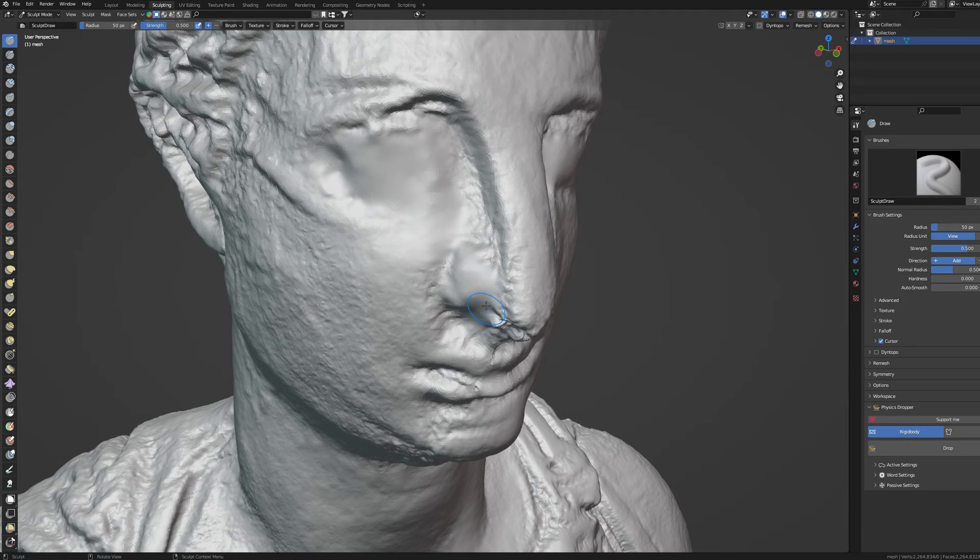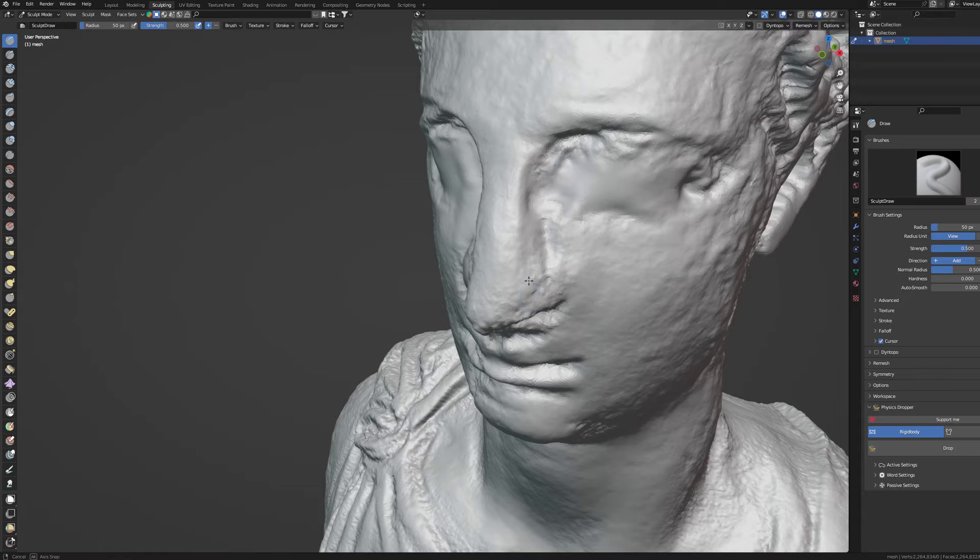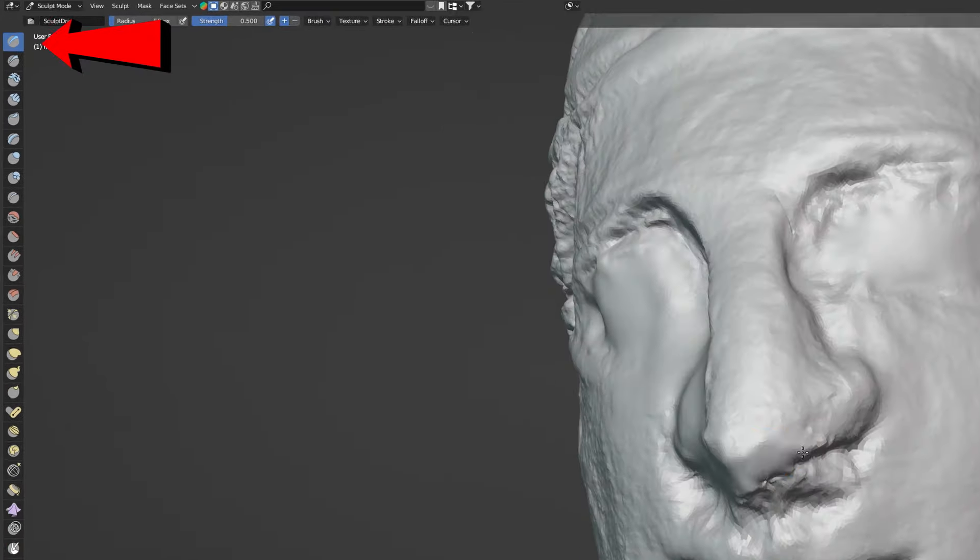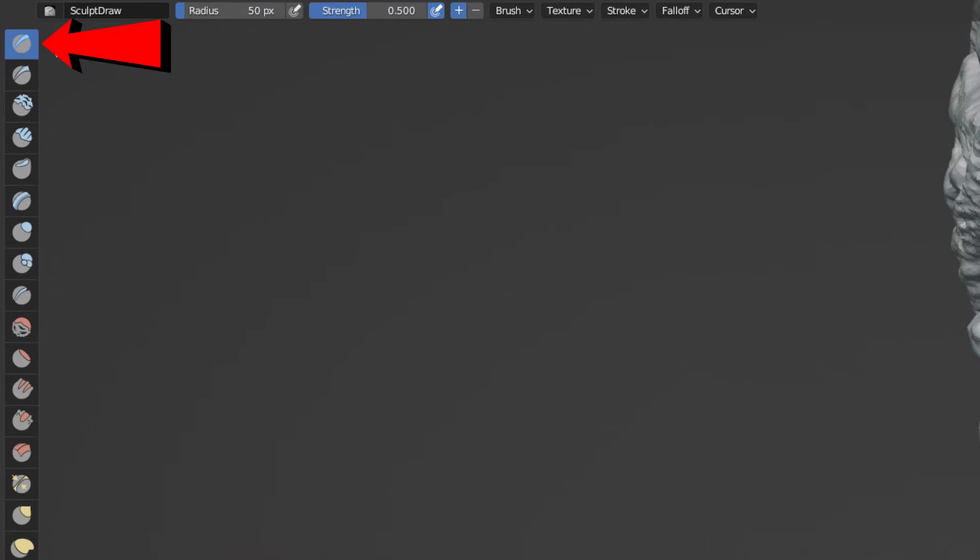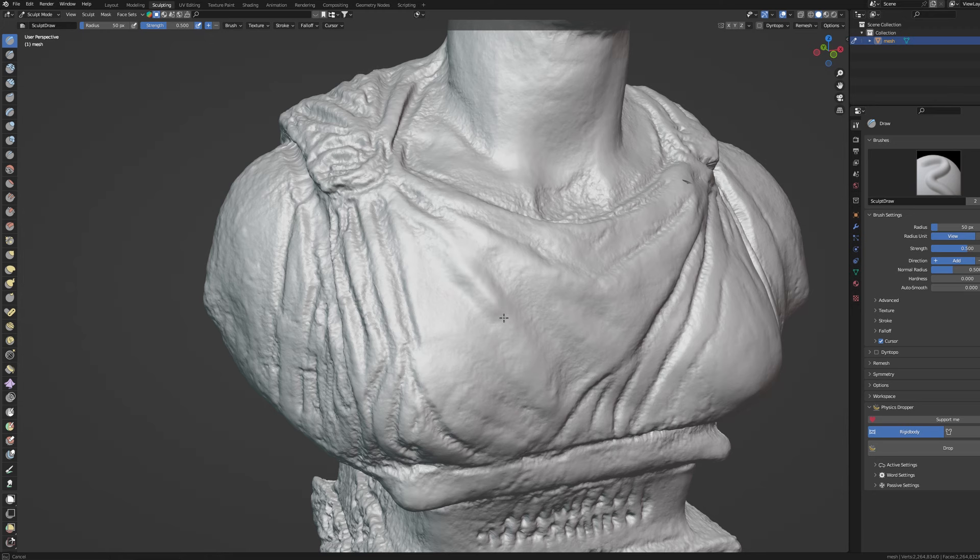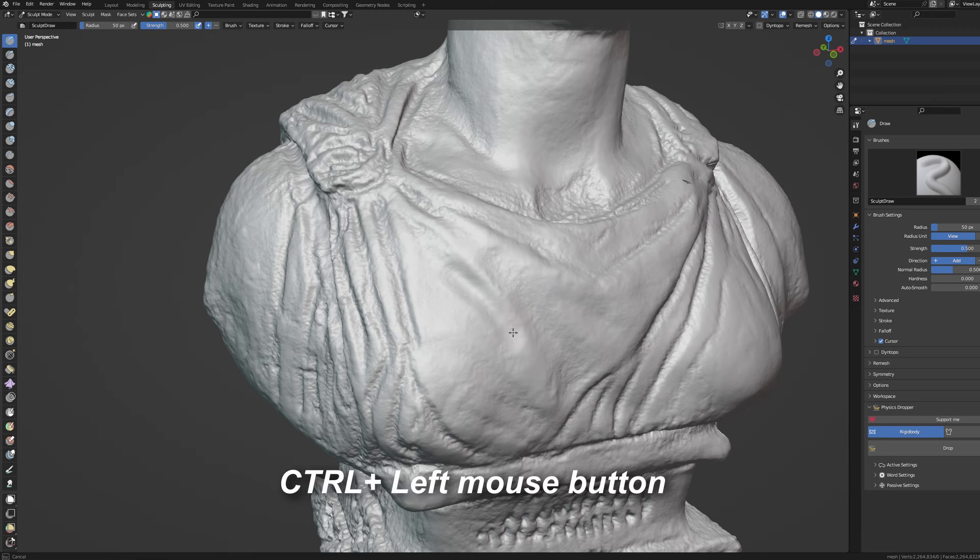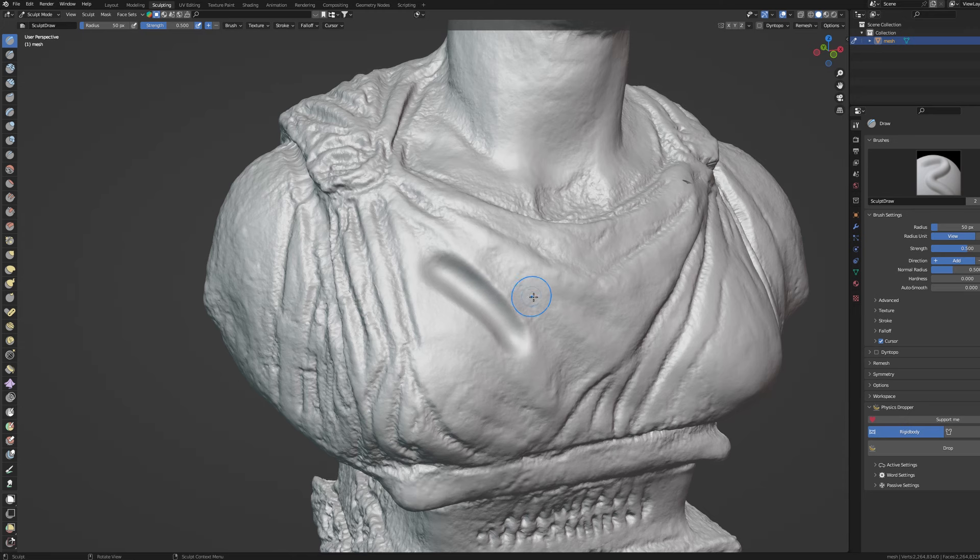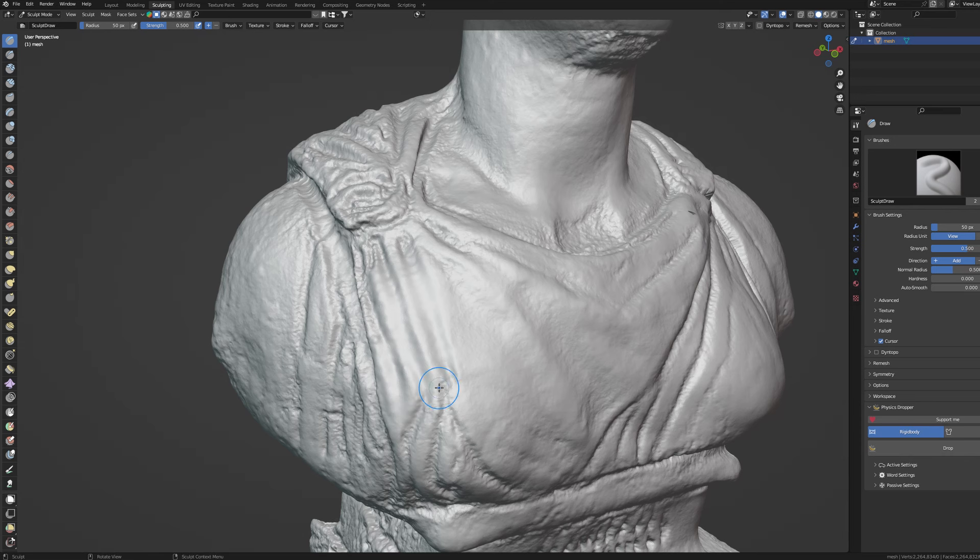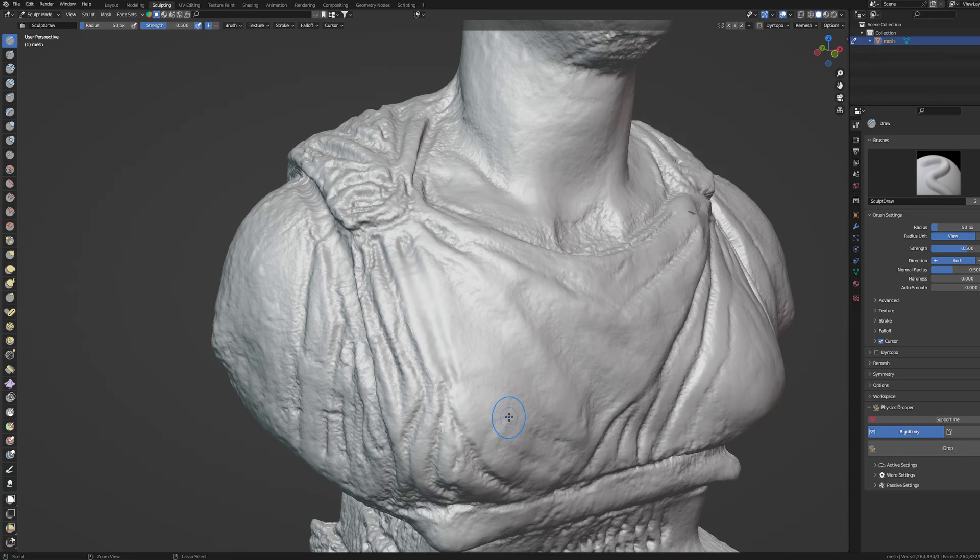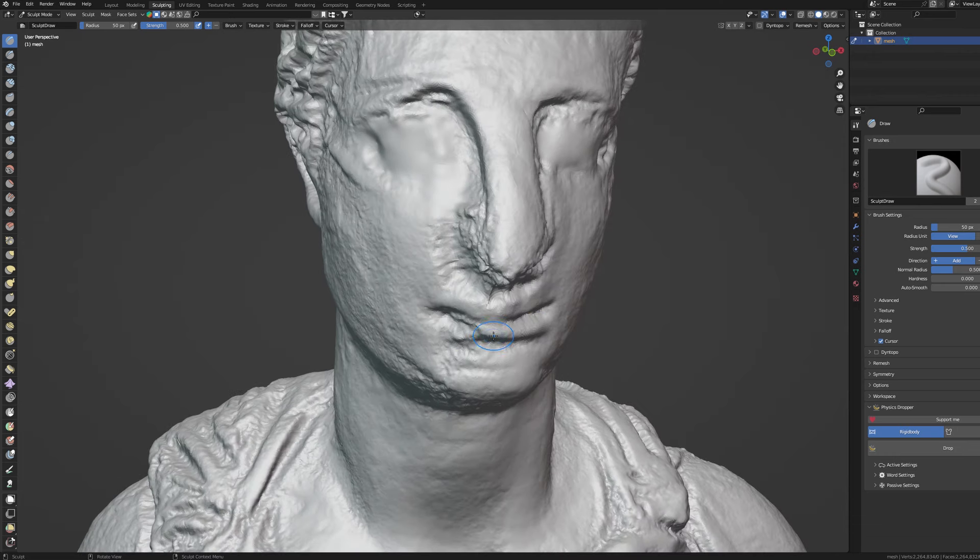You can fix a lot of imperfections with just 3 tools using the Draw function which allows you to add material with left mouse button, subtract material with control and left mouse button, and smooth out the surface with shift and left mouse button. And that's it. There is significant amount of details you can fix with just those 3 buttons.